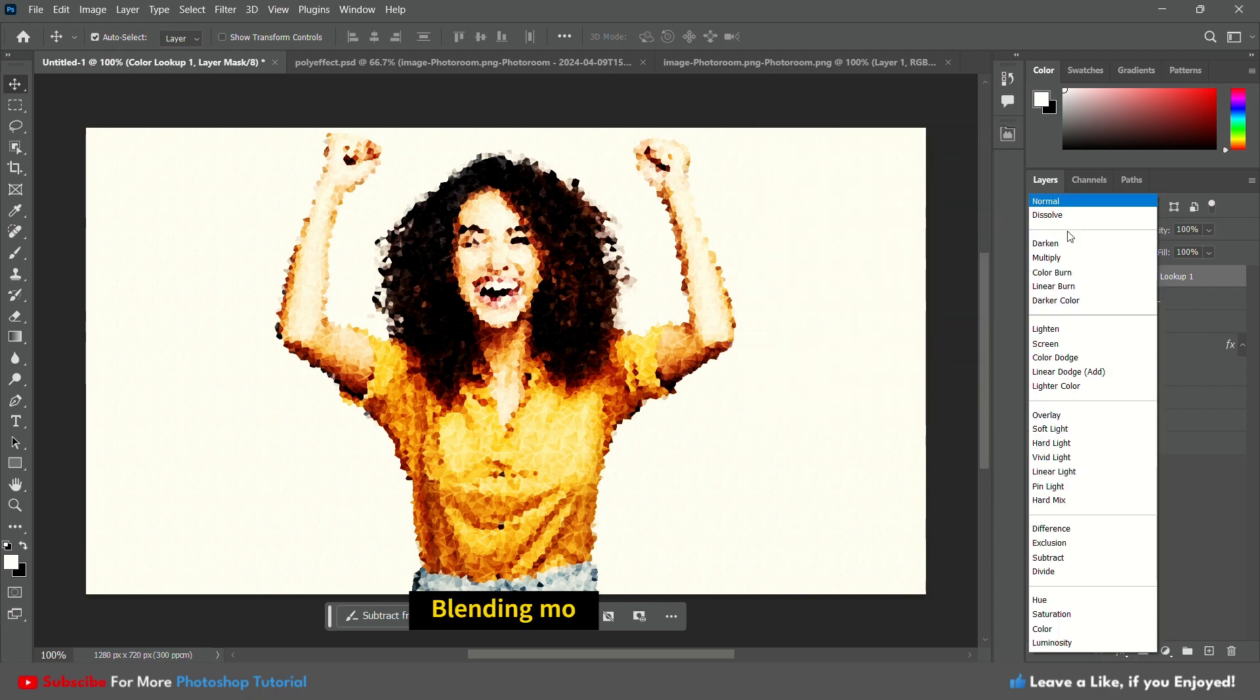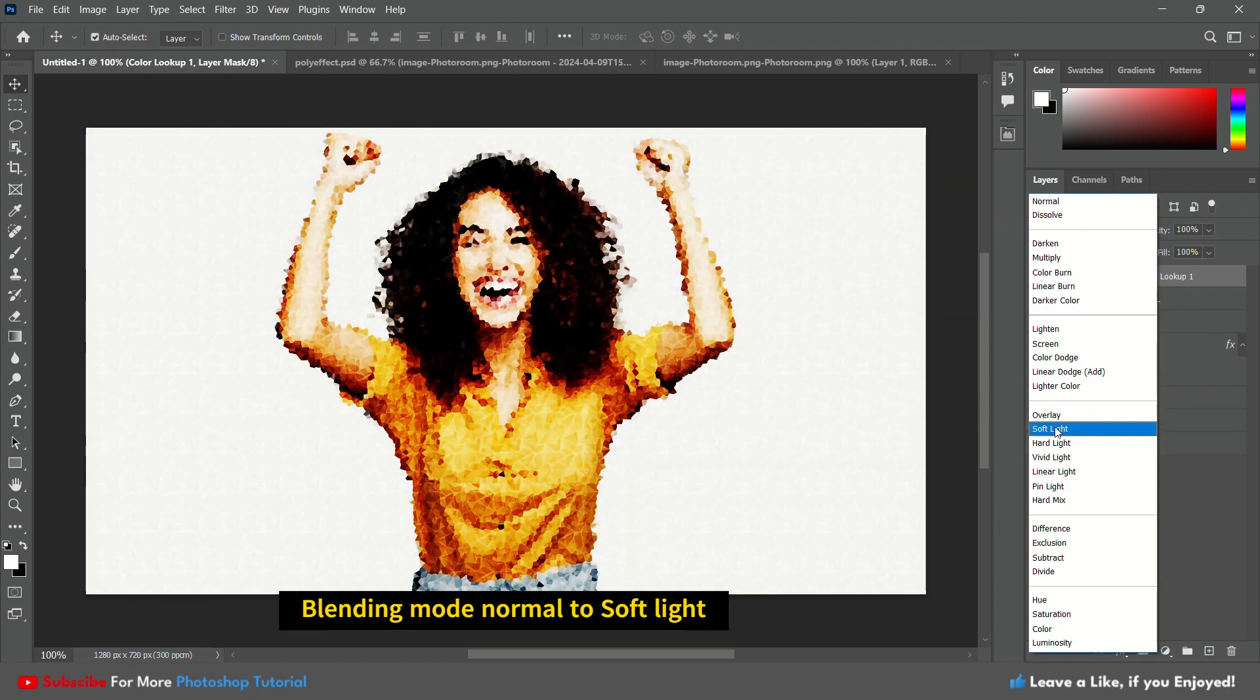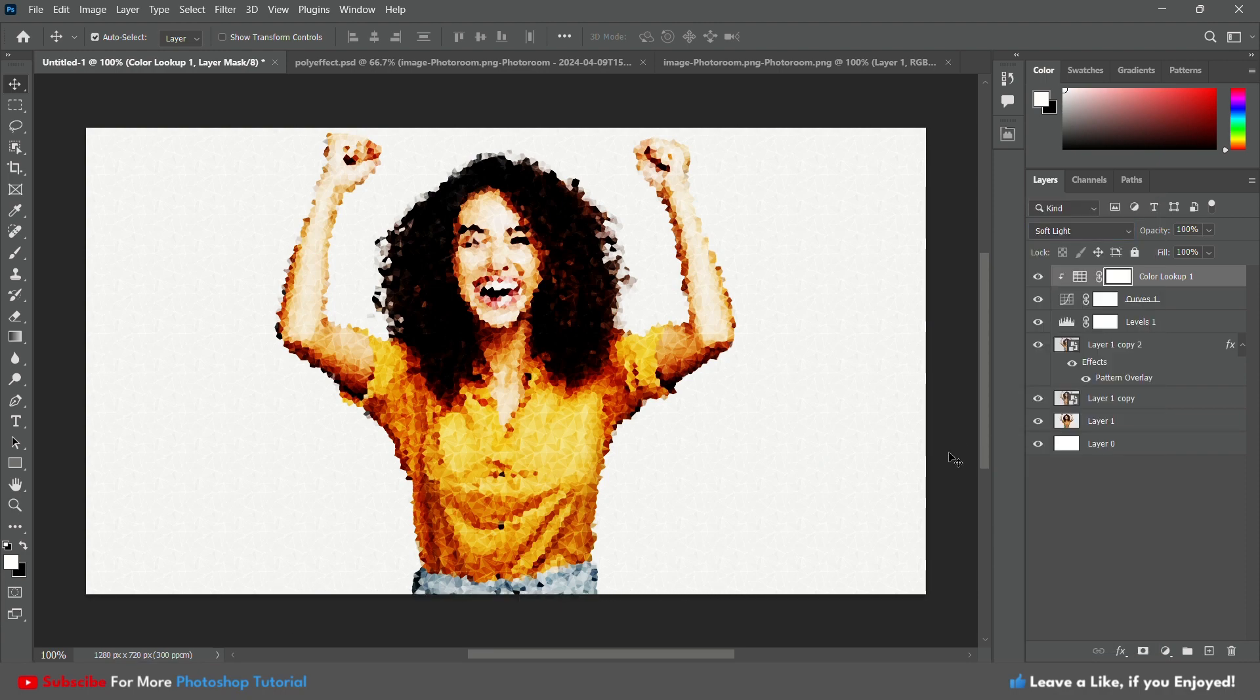Change the blending mode from Normal to Soft Light. Now the poly effect is complete.